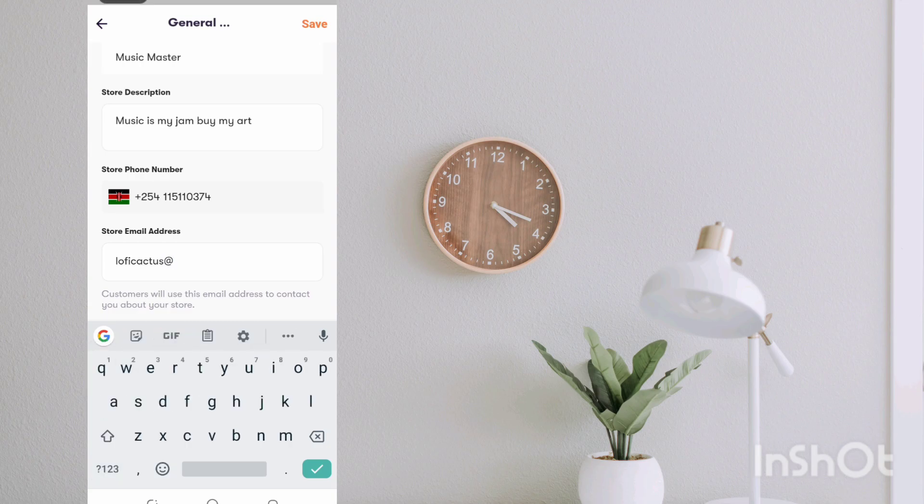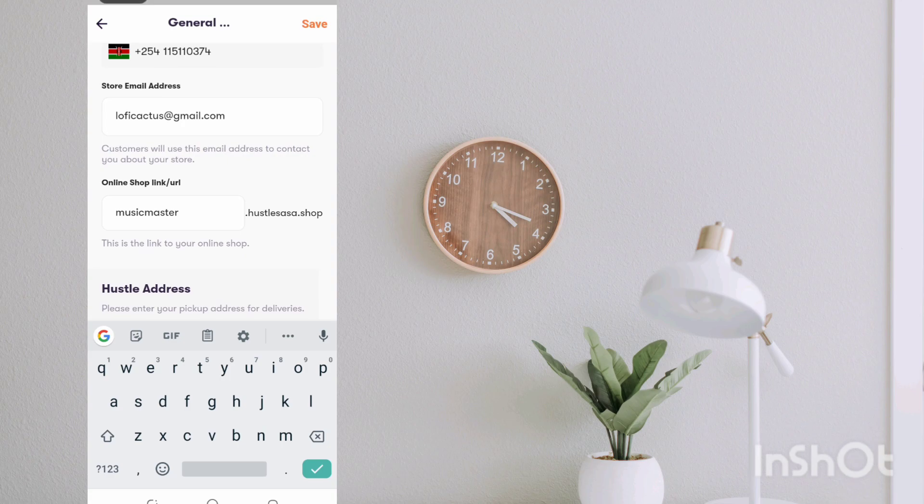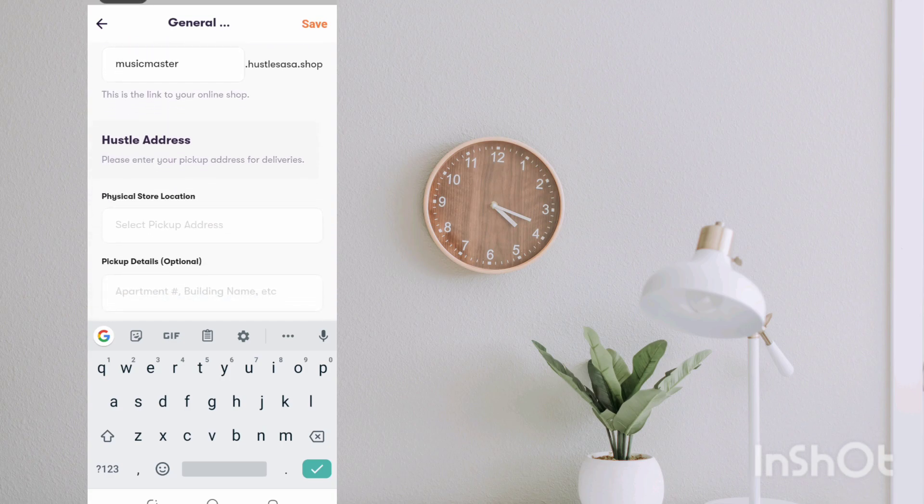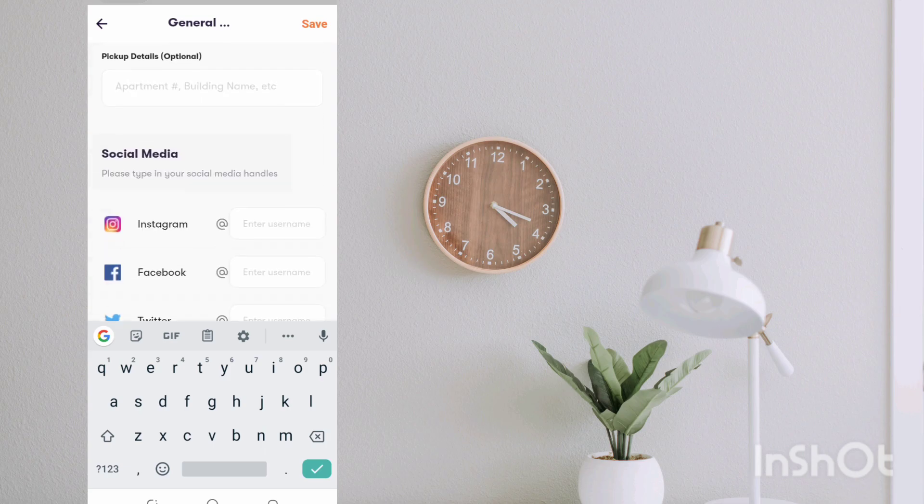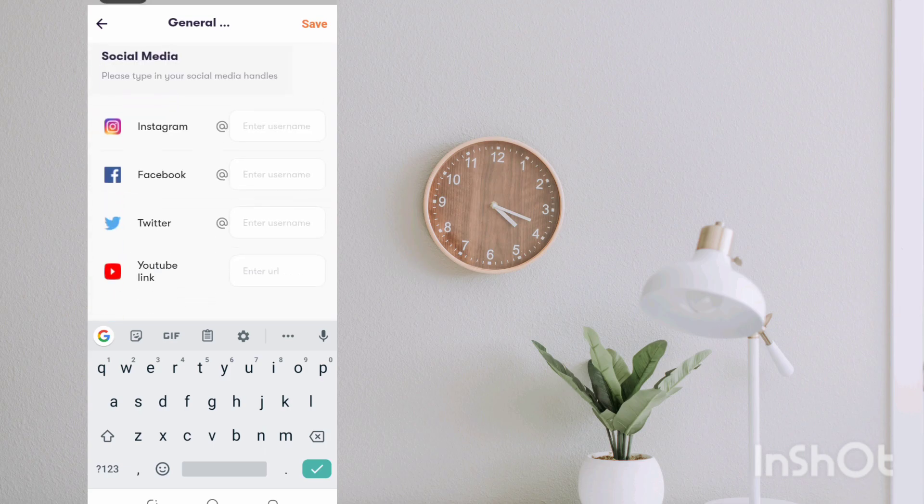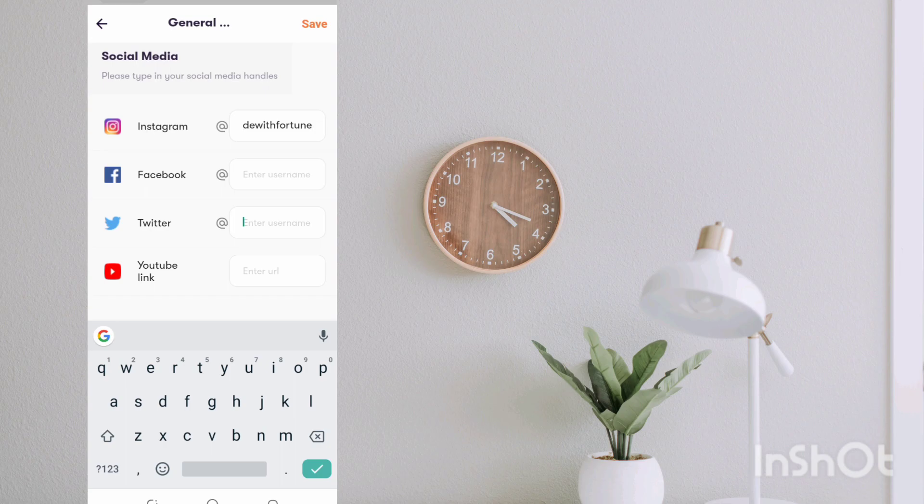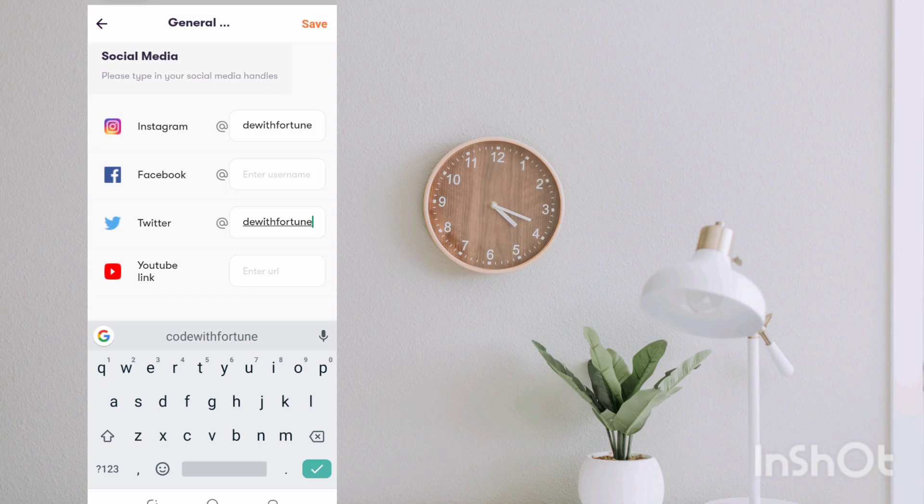Then Music Master, this is going to be the shop URL. And if you have a physical address you can type that in. For social media platforms, maybe just @codewithfortune.